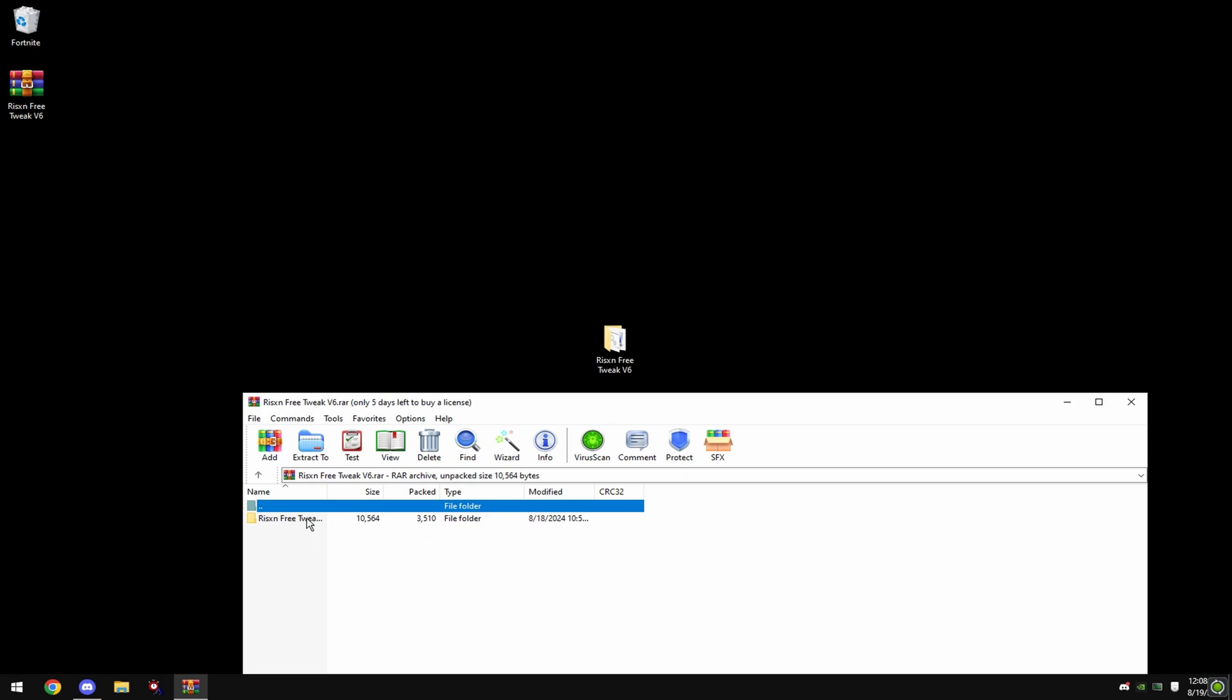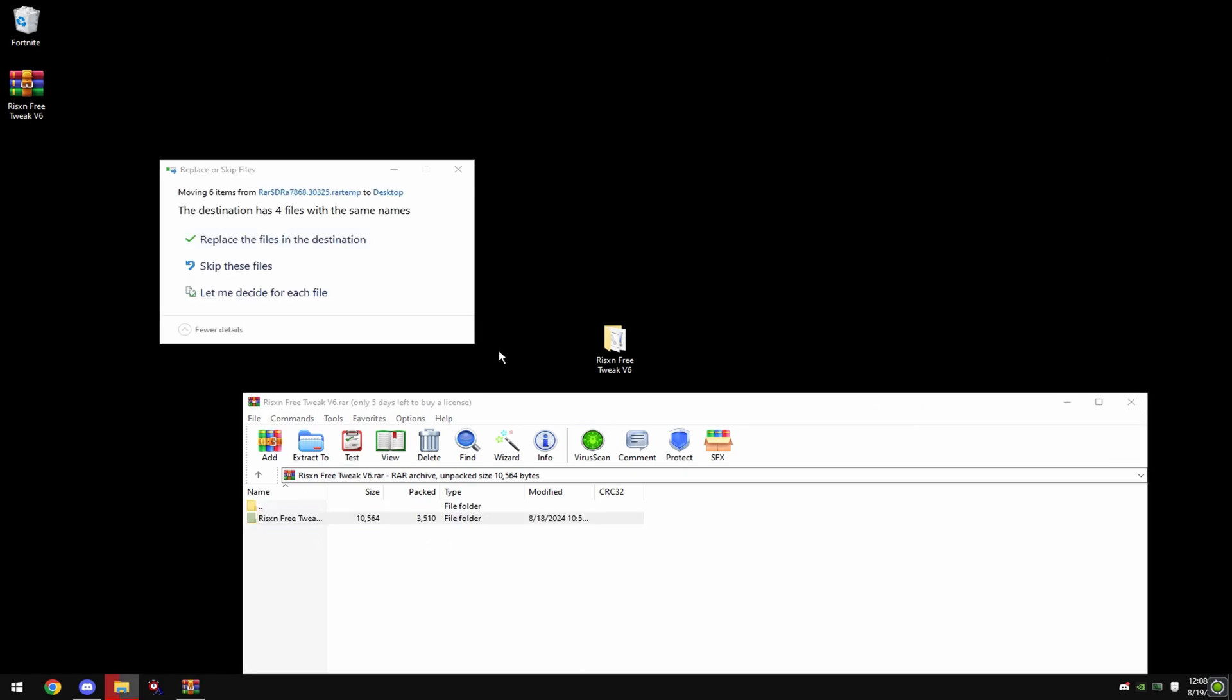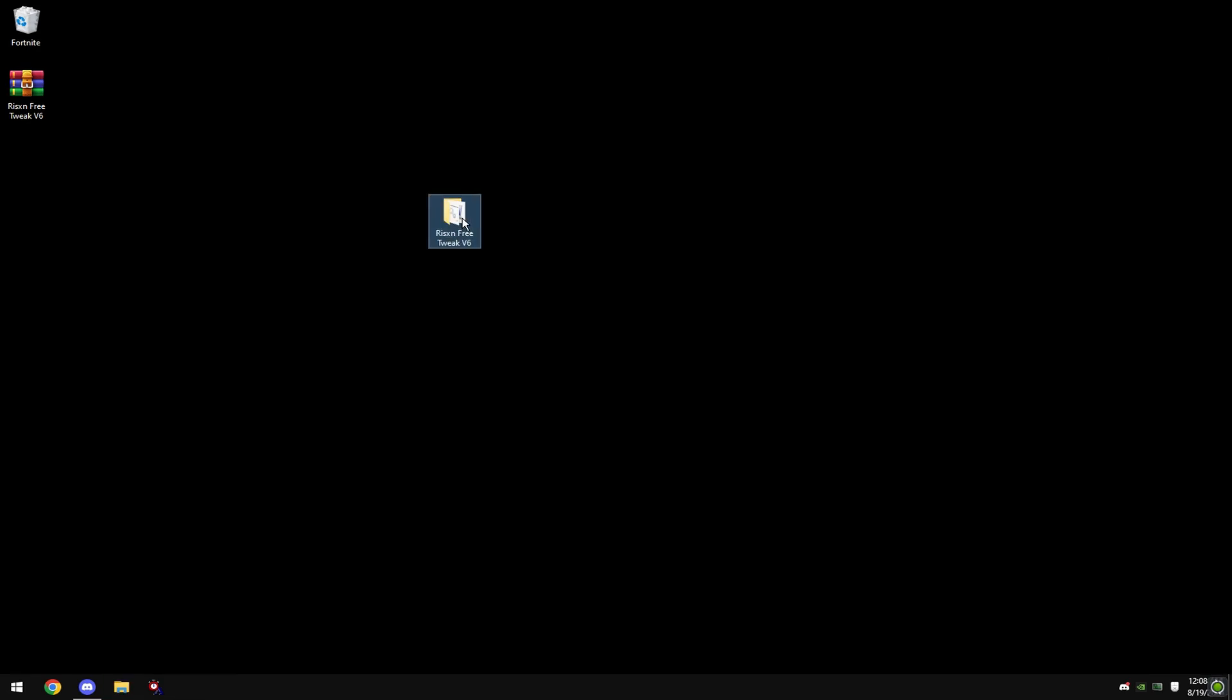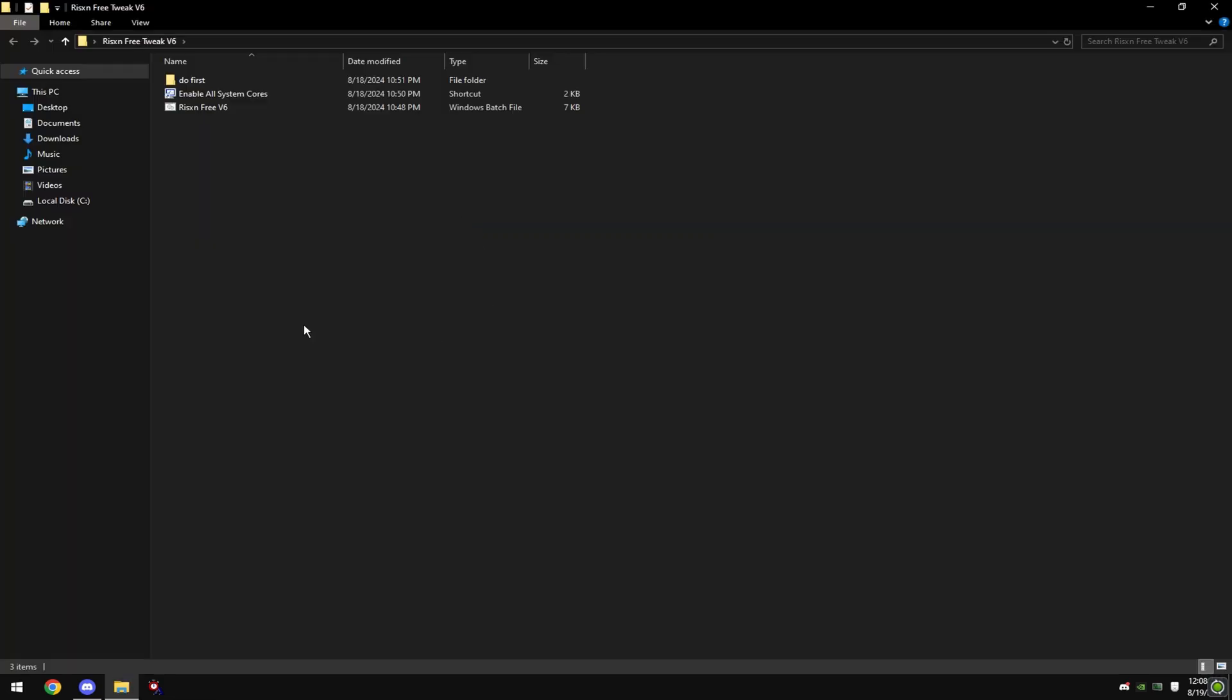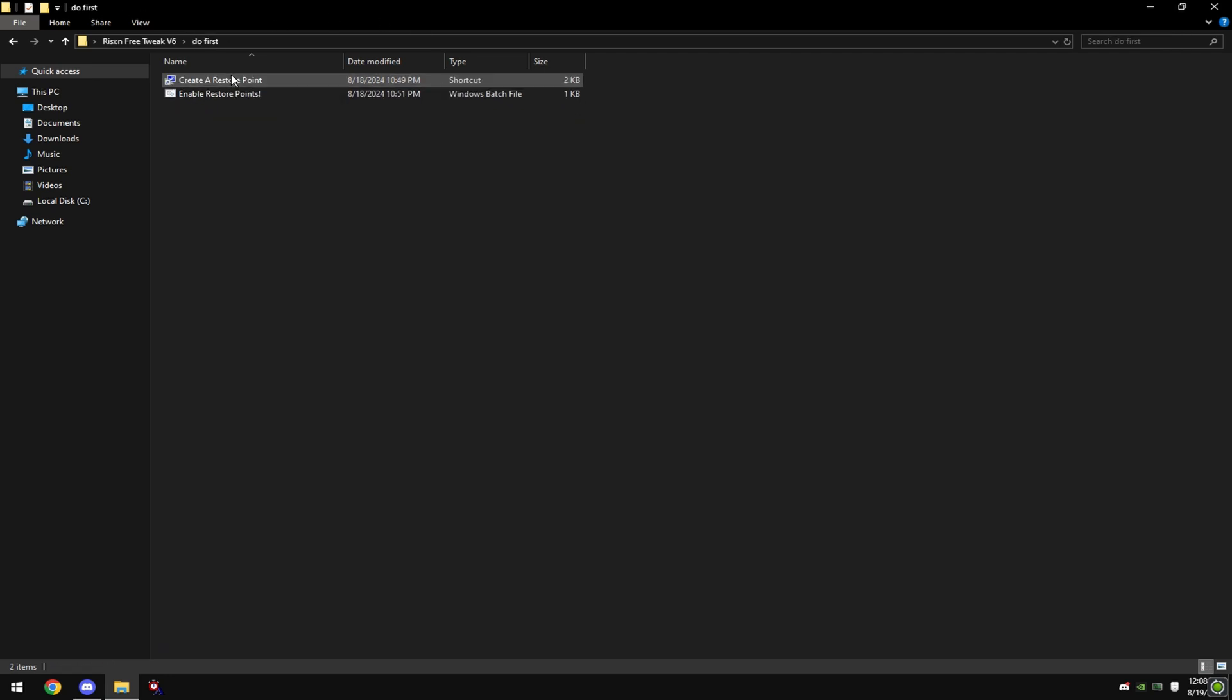Open this file and drag this to your desktop. Then double click this file and double click do first.